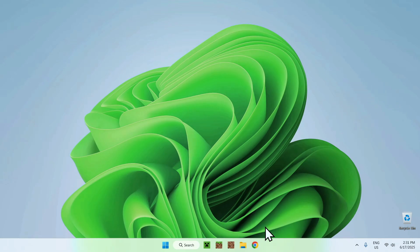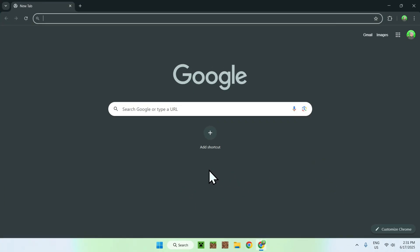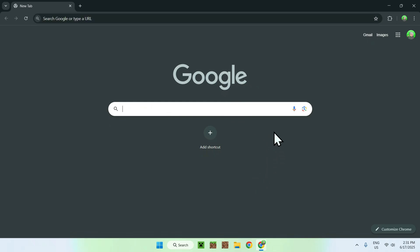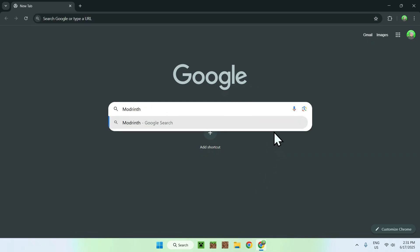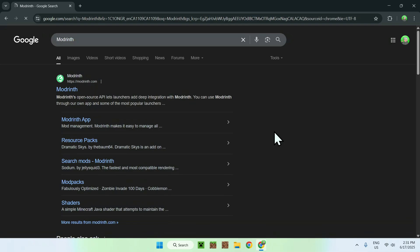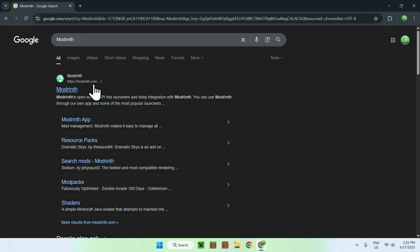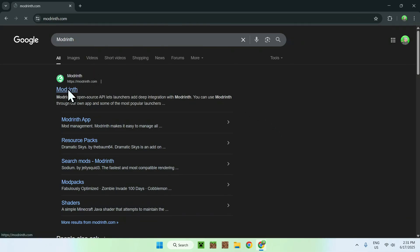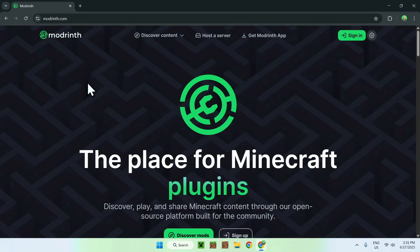The first thing you want to do is go to your web browser and I will have links in the description if you need them. Just go to your search bar and search up Modrinth like so and enter. You'll find modrinth.com, click on Modrinth and then you'll be on the Modrinth page.